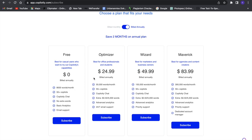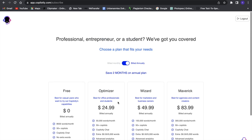But I would definitely recommend, if you use this a lot, to upgrade to a plan like Optimizer, Wizard, or Maverick, where you can create 50,000 words a month and access a lot of different features that are really important.